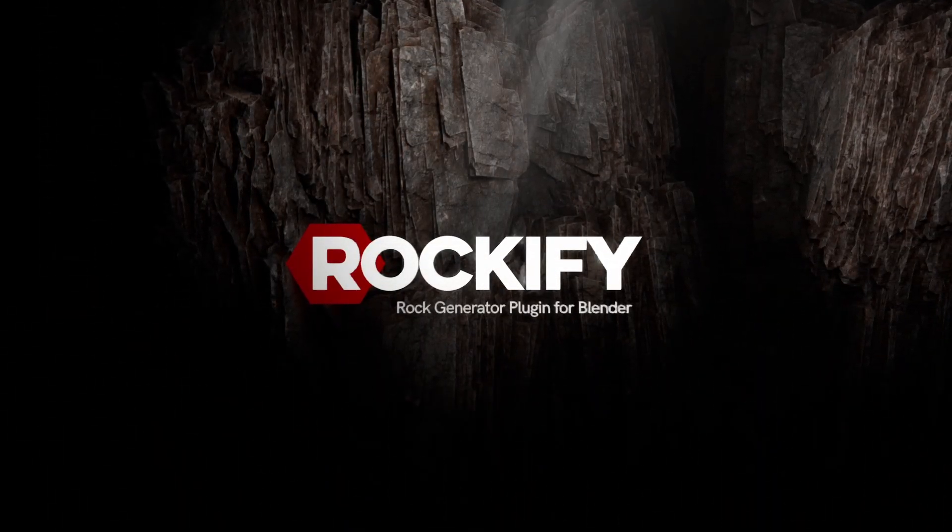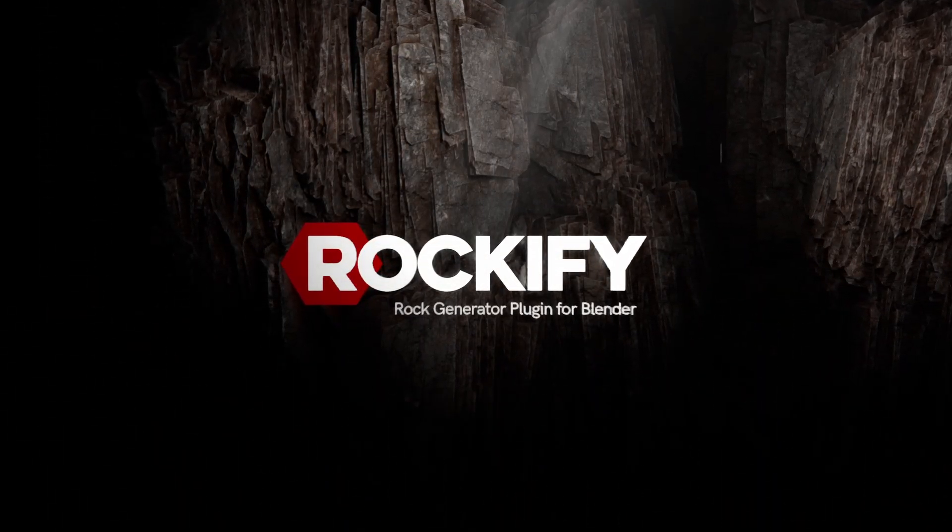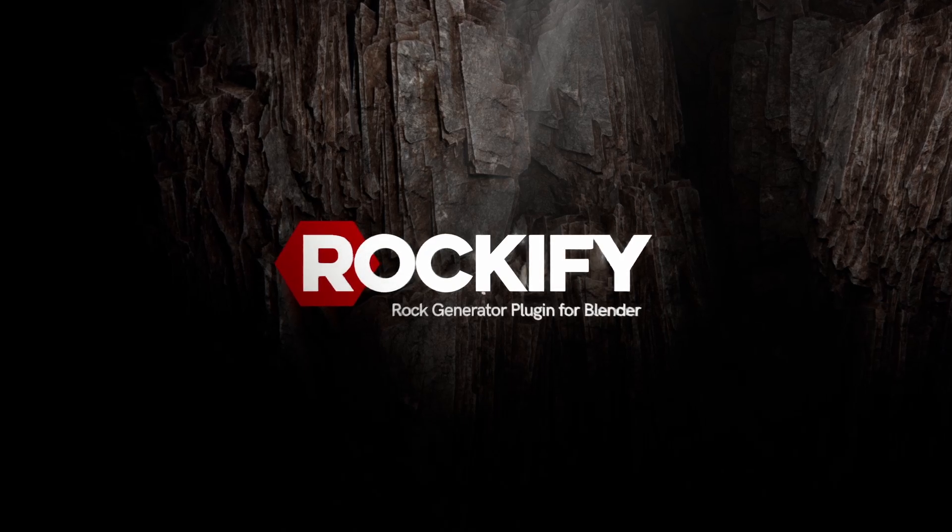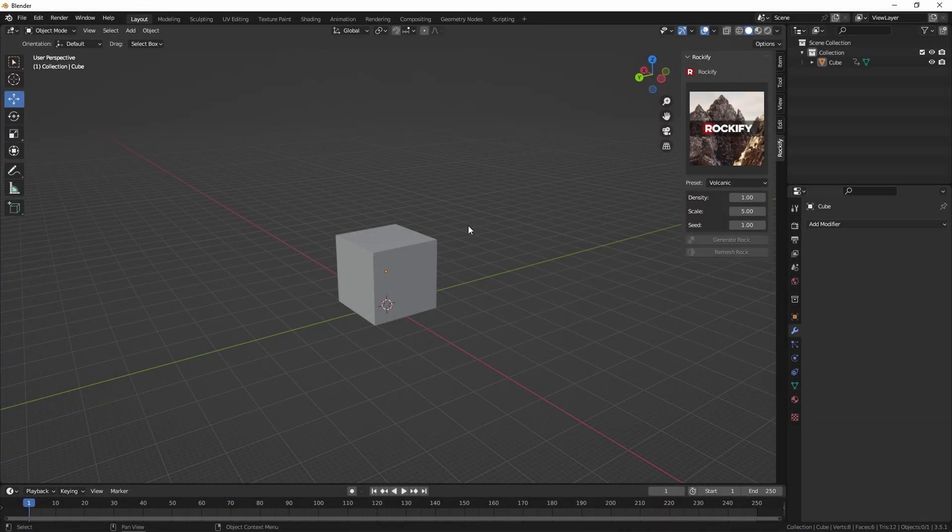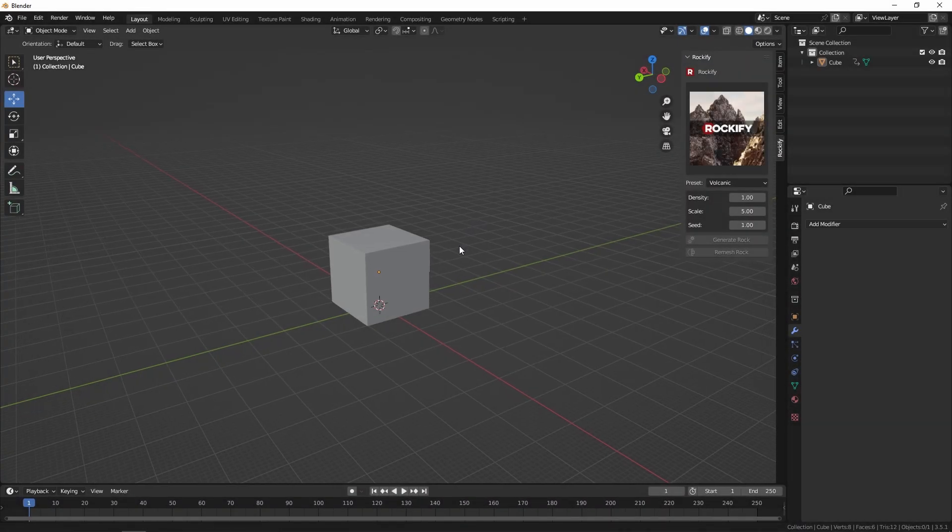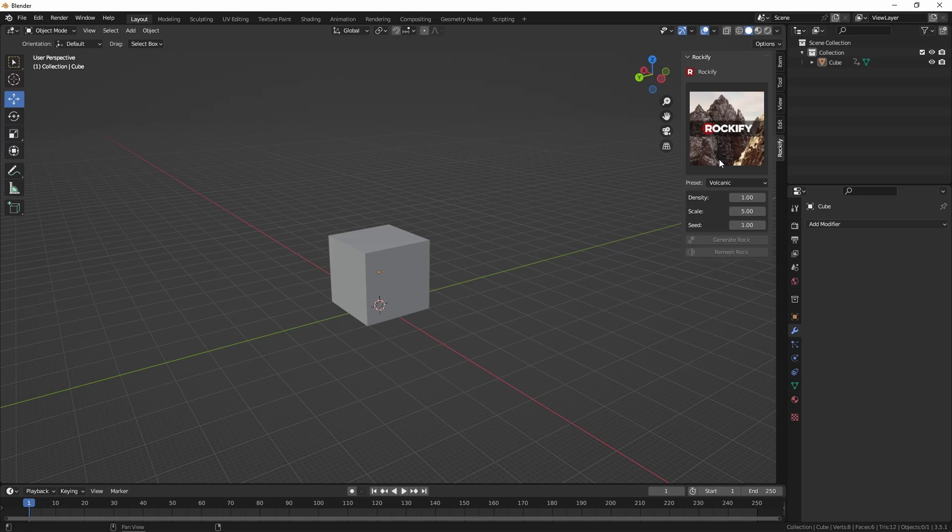In this video I'm going to outline some of the features of the plugin and show you how you can use it to create your own environments. So here we are in Blender. On the right you can see the Rockify panel and the plugin comes with five distinctive rock presets.